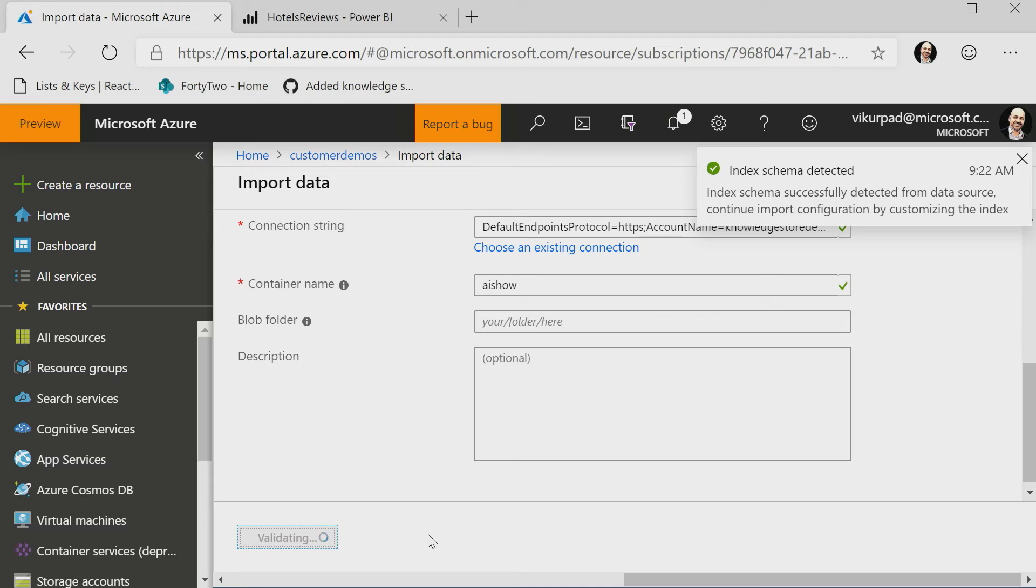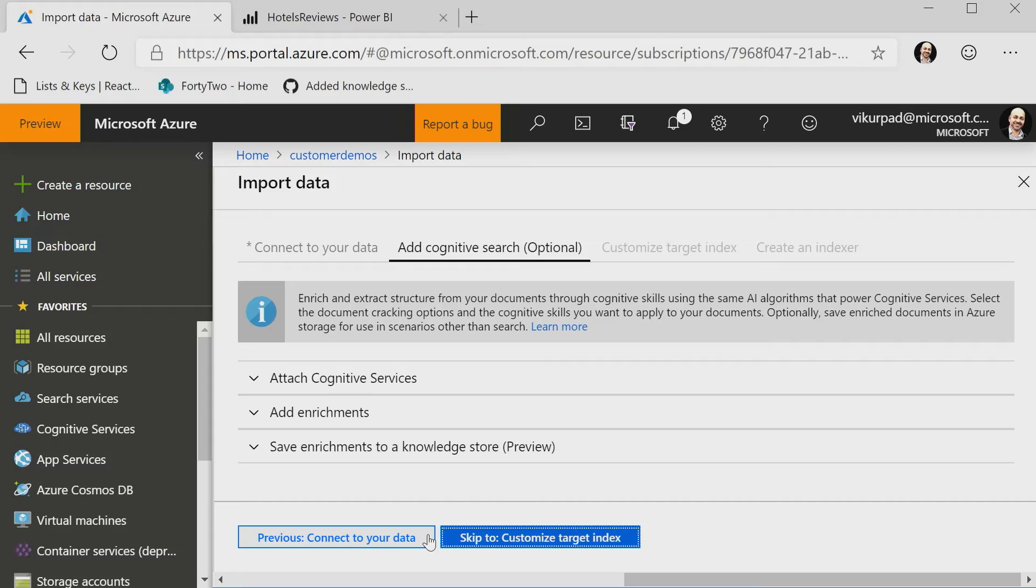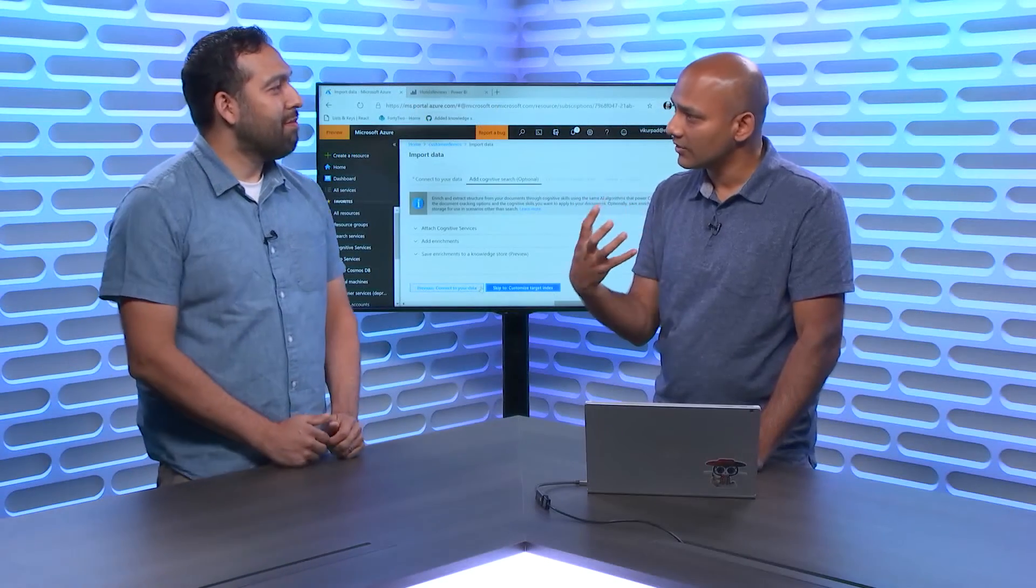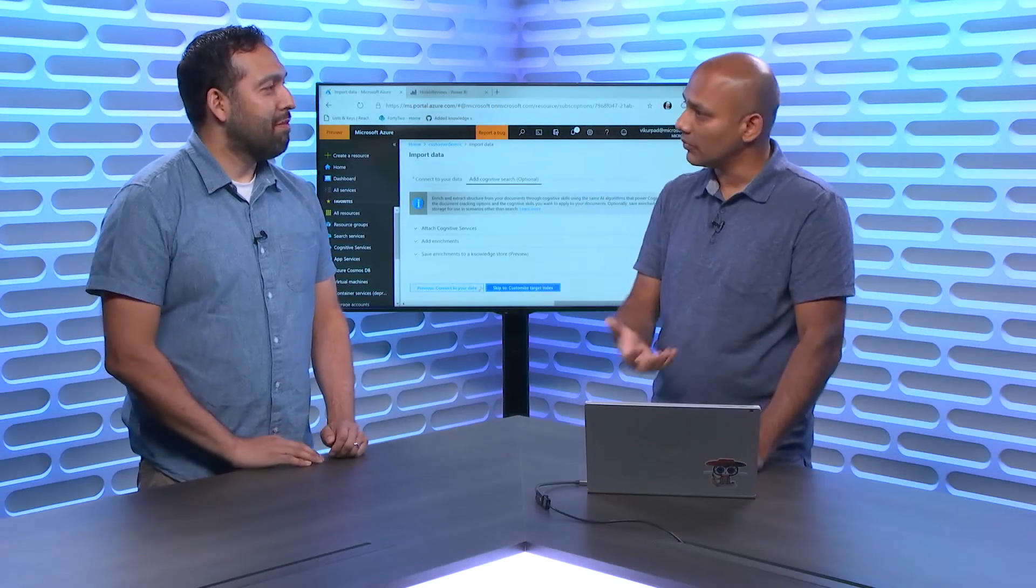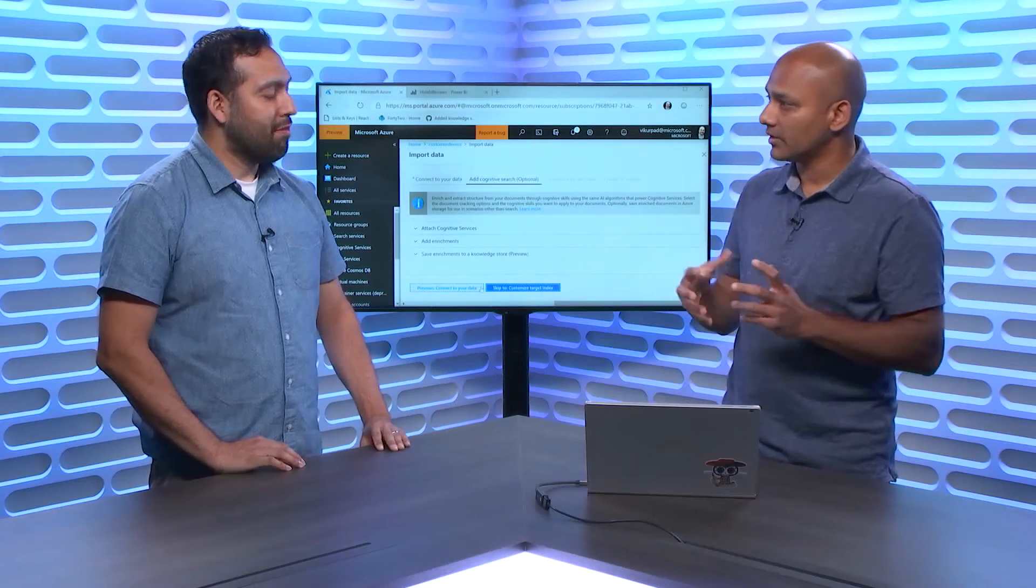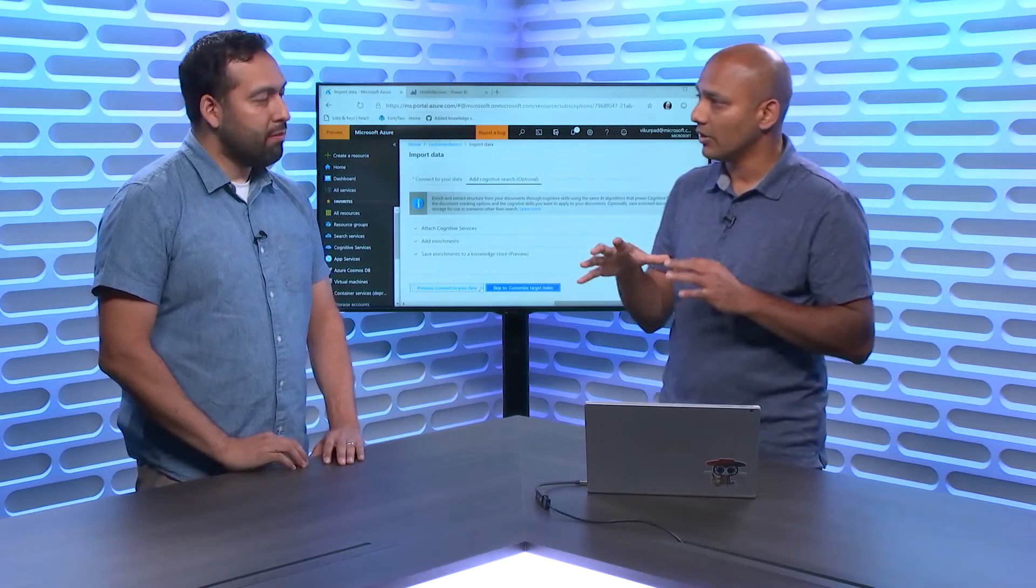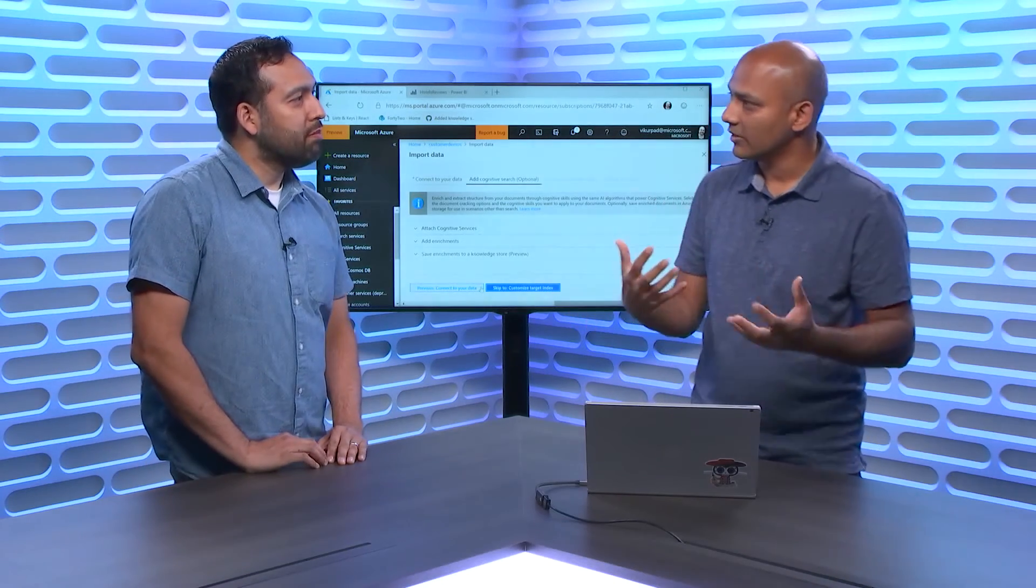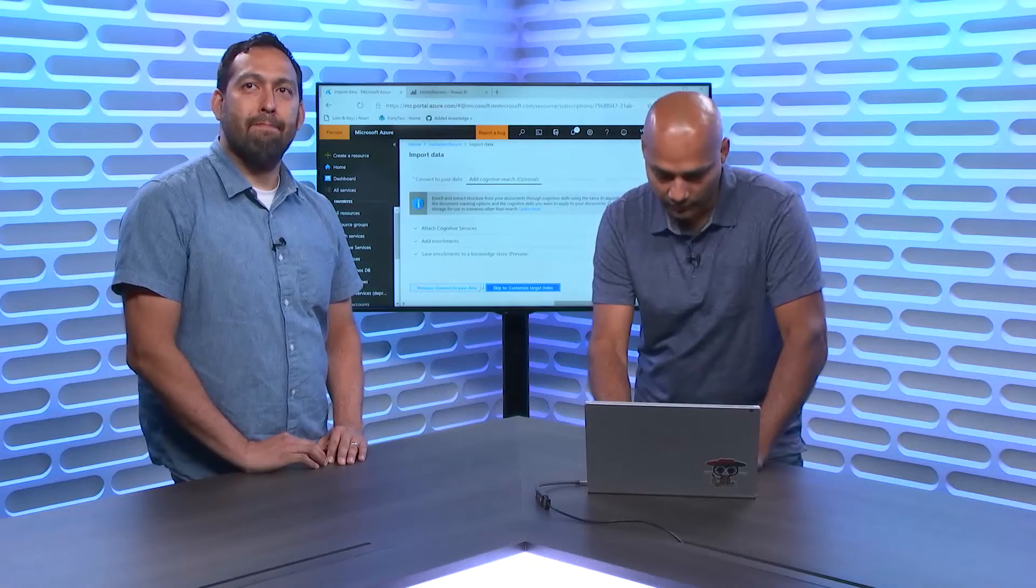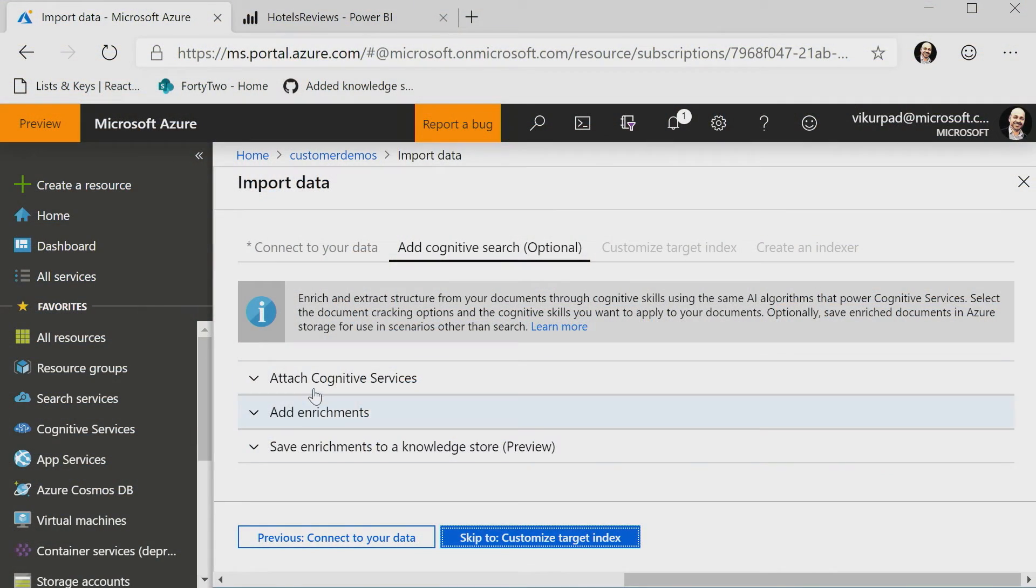All right. So at this point, it's doing a little bit of inferencing. So it actually opened up my file, looked at the schema, and validated that it can actually work with it, because that's what we do. Because in order for us to make some recommendations on the index schema, we need to be able to look at your data to be able to see what sort of data we're dealing with, right? So the next step is essentially setting up my enrichment pipeline.